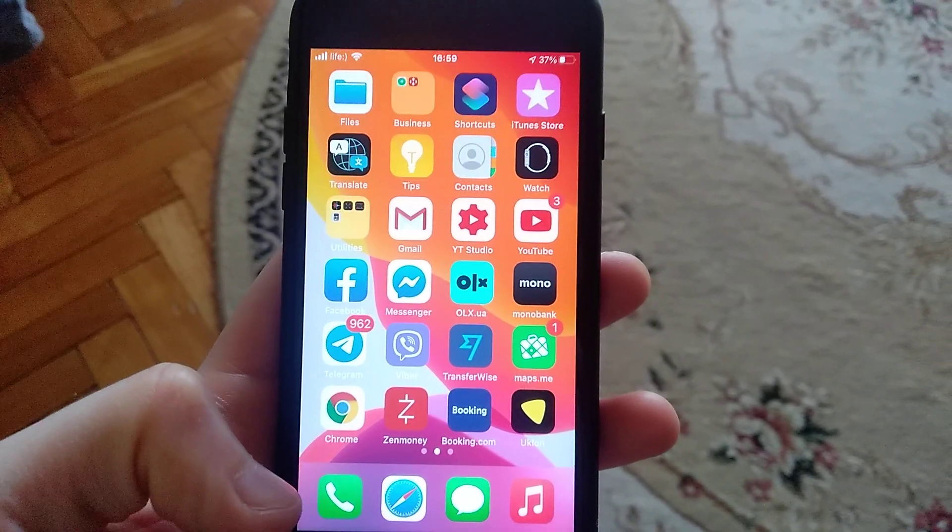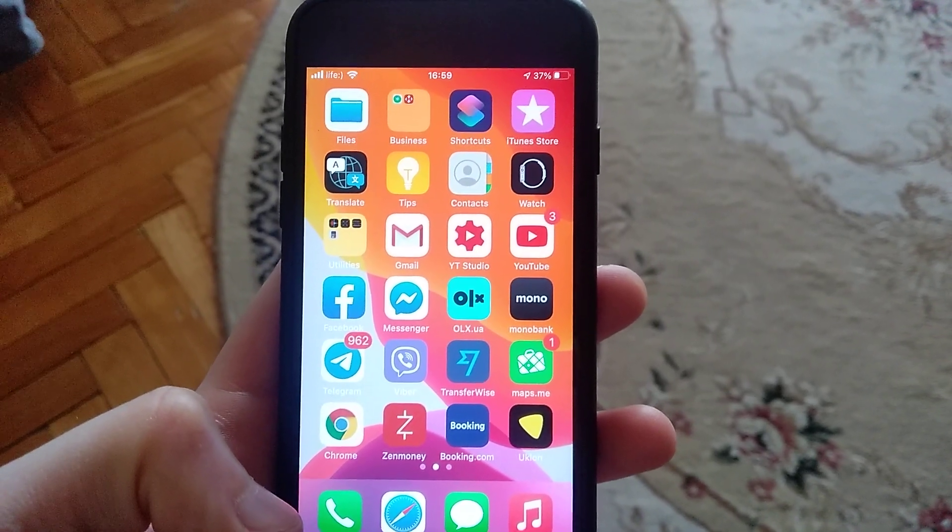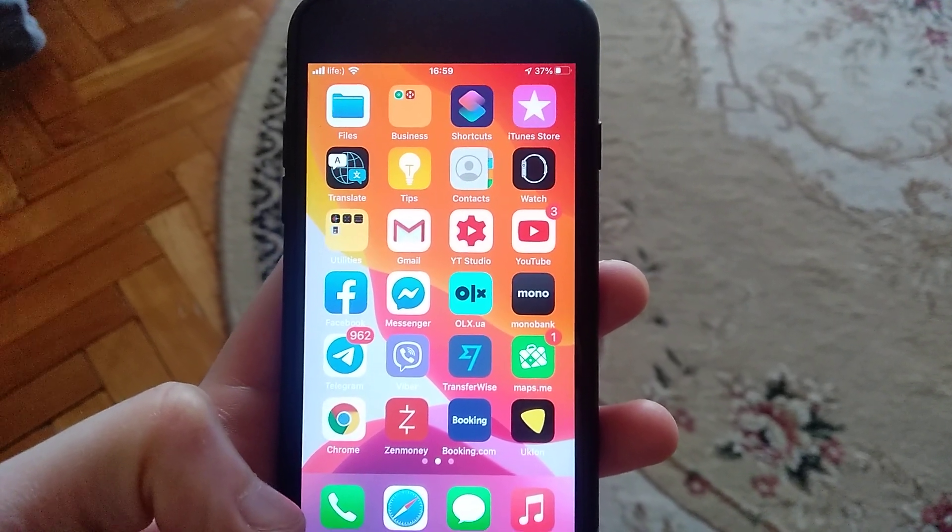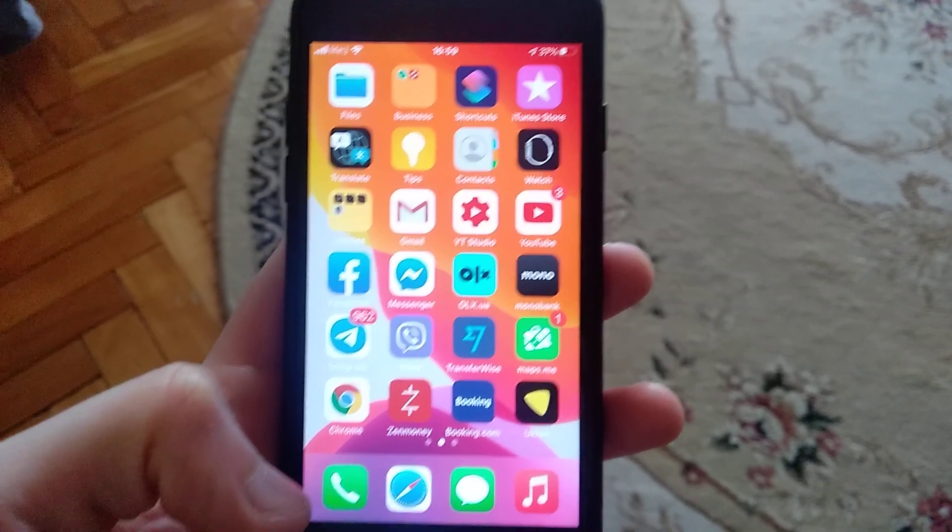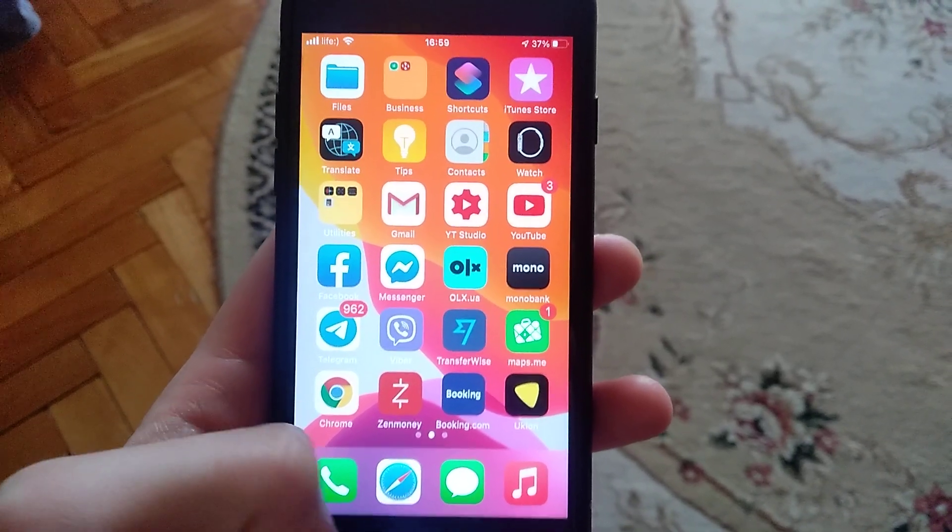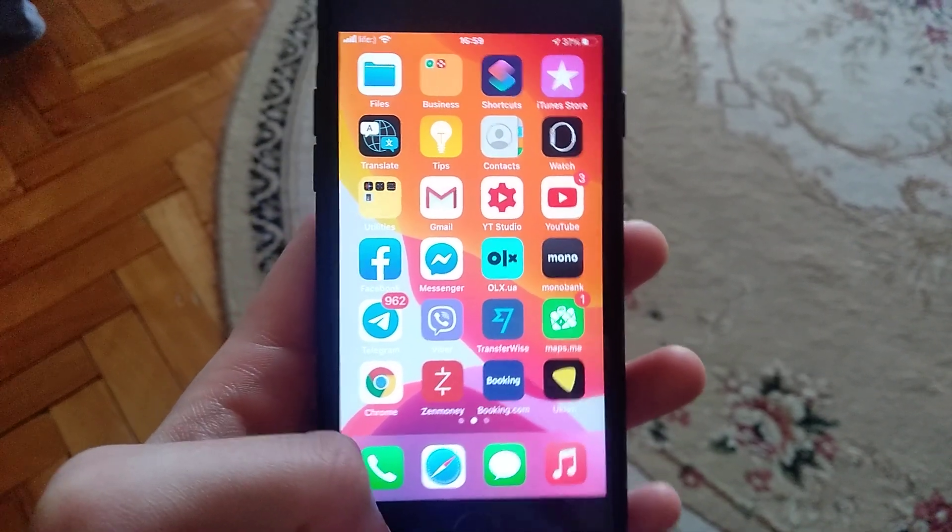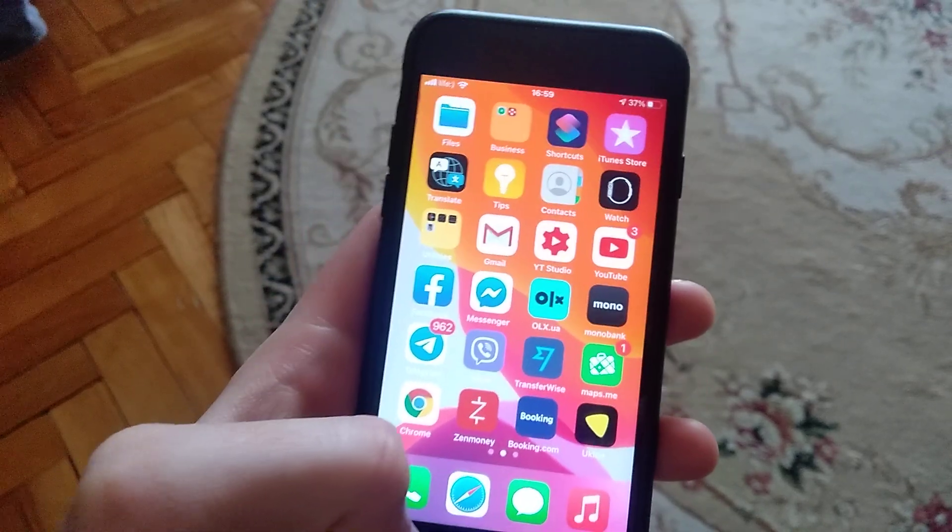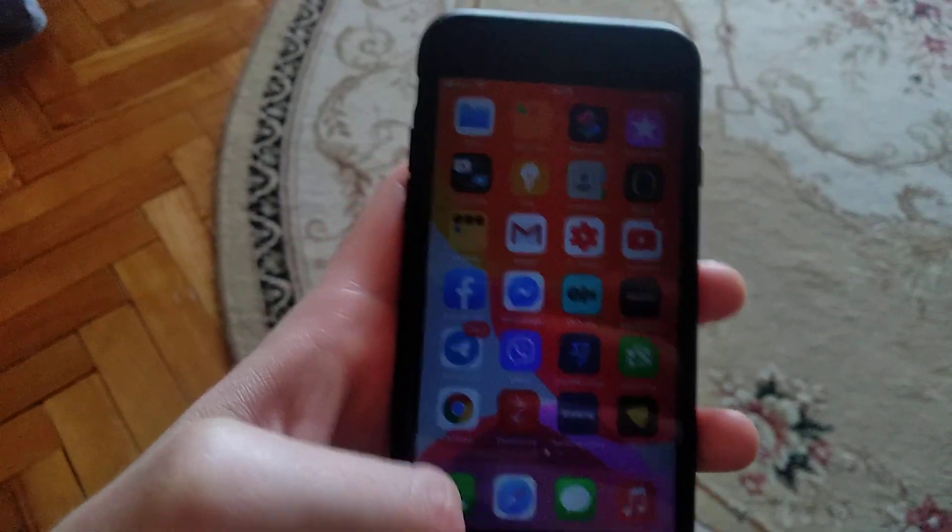Hello dear subscribers, today I will tell you how you can easily fix your problem with rotation on your phone if it doesn't work.